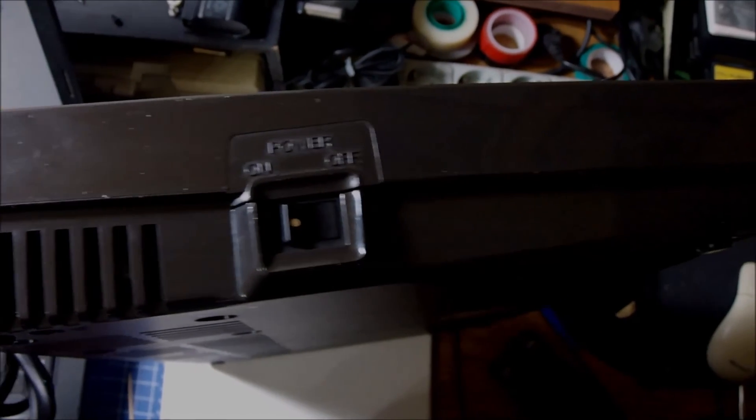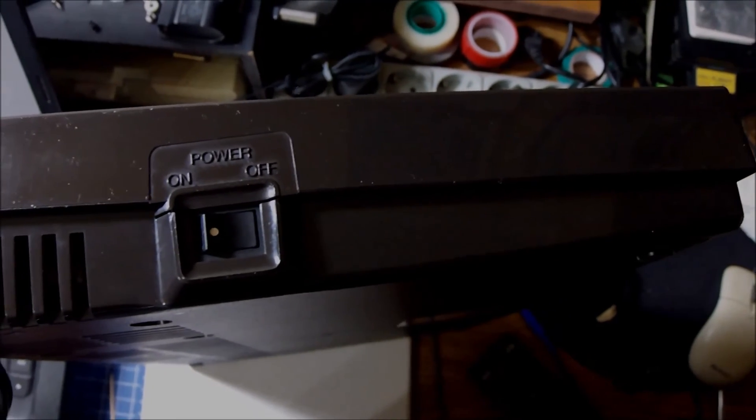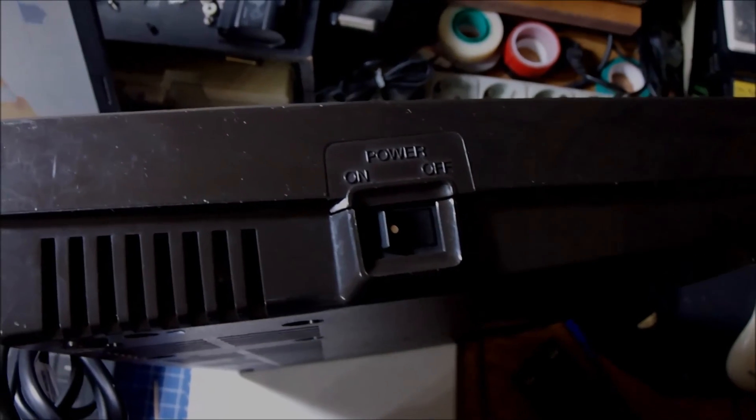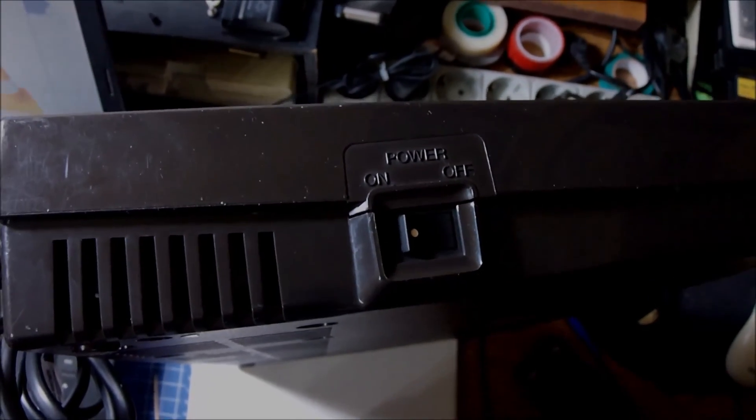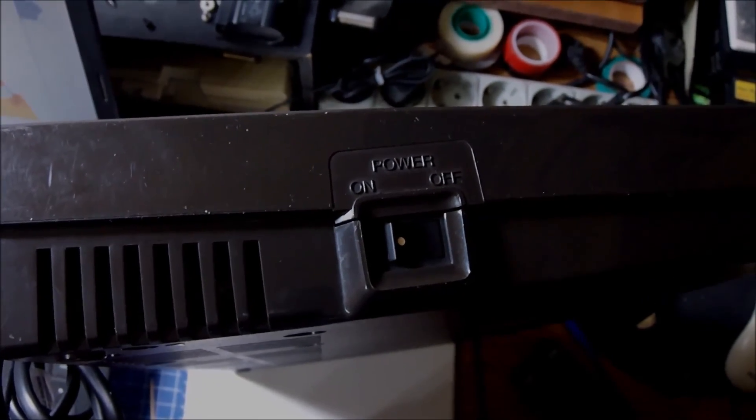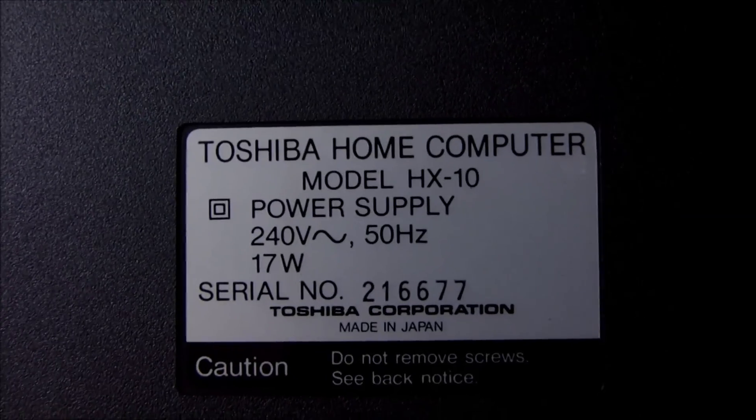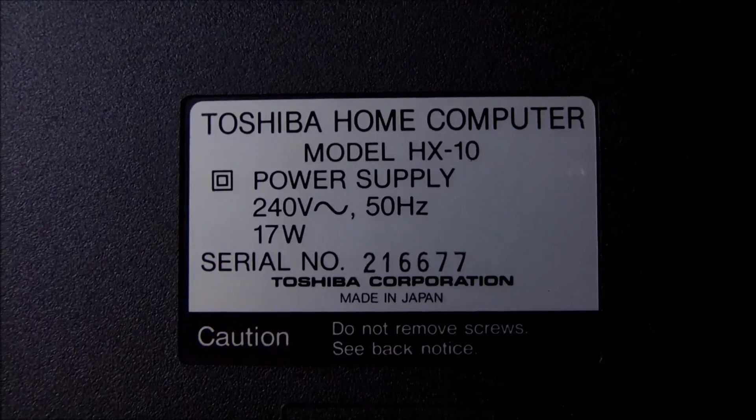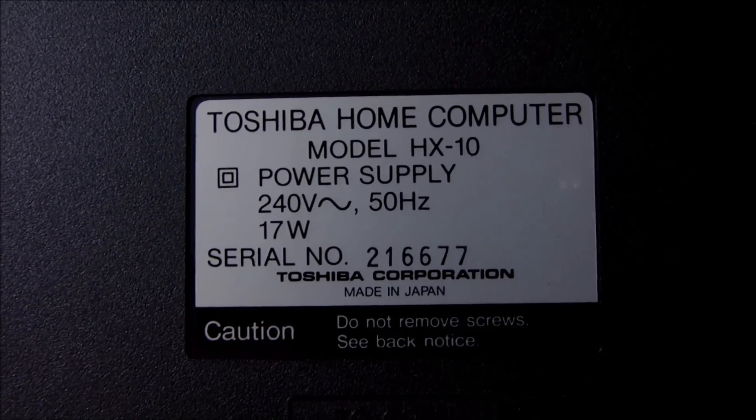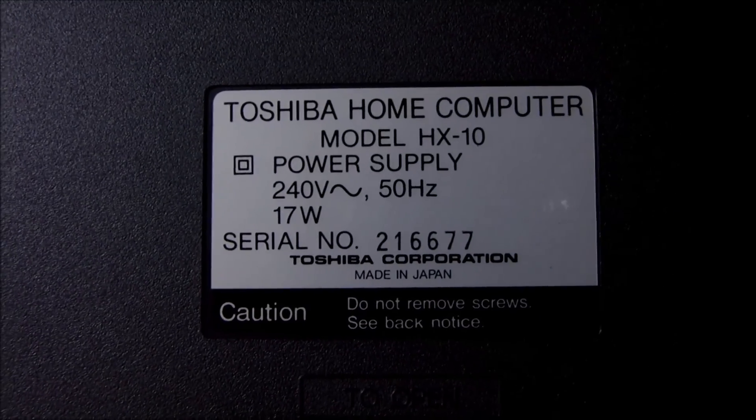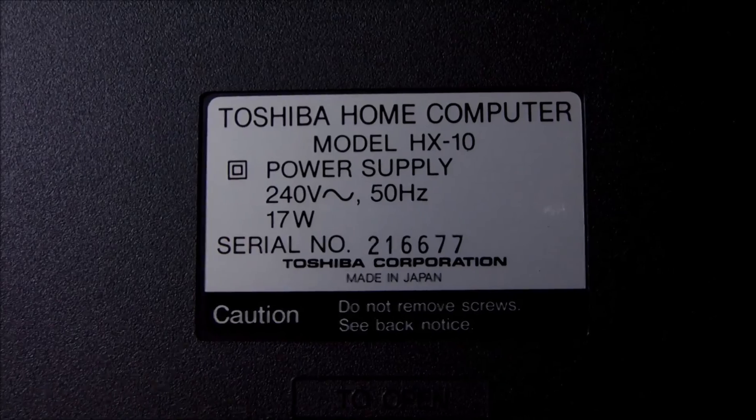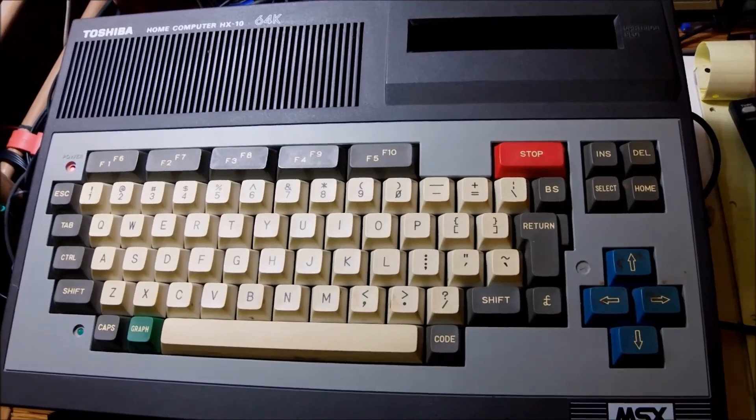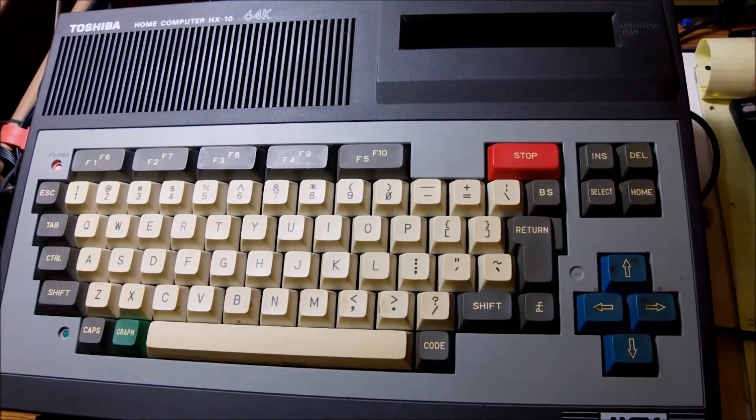On the other side we have the on-off switch on the left side. Overall it looks like it is in very good shape and it comes with a serial number quite early, a serial number if I may say.